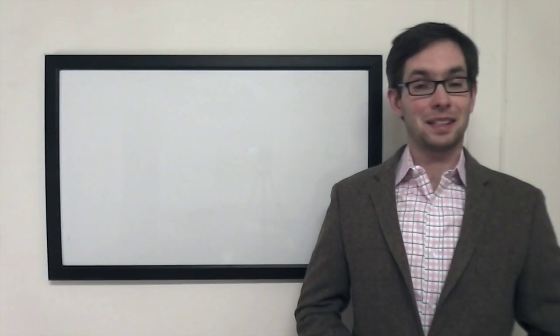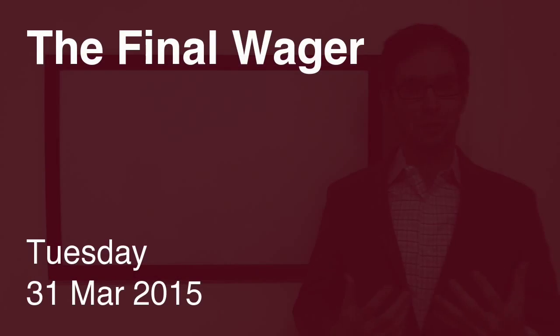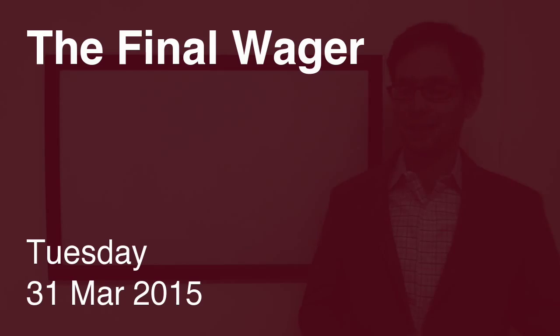Looks like I get the night off tonight. Welcome to the final wager. I'm Keith Williams.